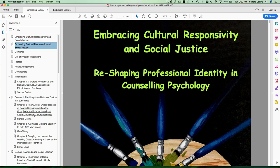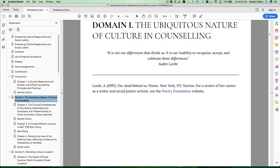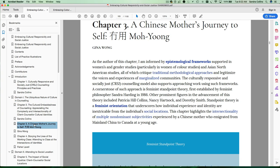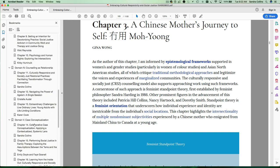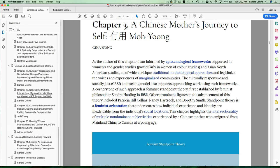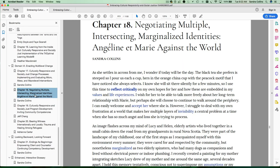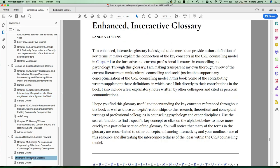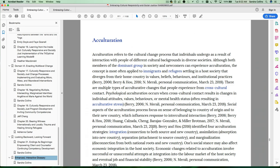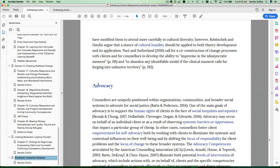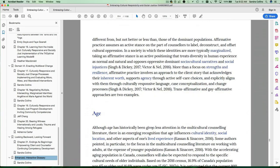From here you can navigate to all of the high level sections of the book. So if you want to look at domain 1, for example, which introduces one part of the book, and then look at chapter 3 within that domain, or you can scroll down and look at chapter 18, or look at the enhanced interactive glossary if you want to navigate through and look at the key terms in a sequential manner.